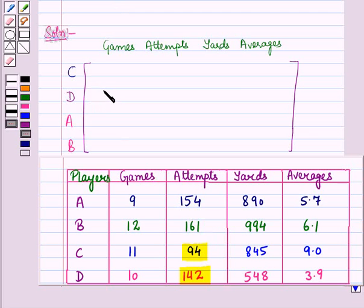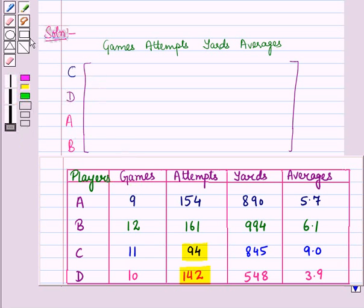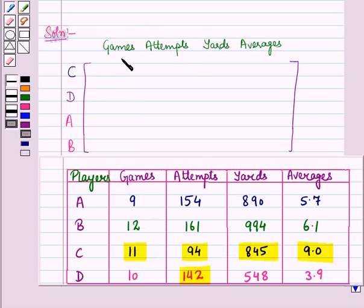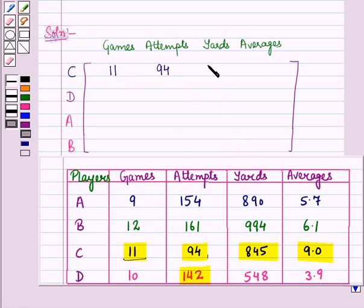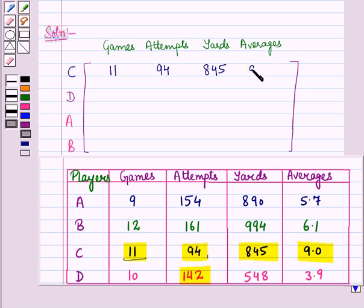We write the elements in the matrix. In row one, we have player C, so we write the entries of player C in row one in their respective columns. First we have gains, that is 11, then attempts, that is 94, then yards, that is 845, and average, that is 9.0.